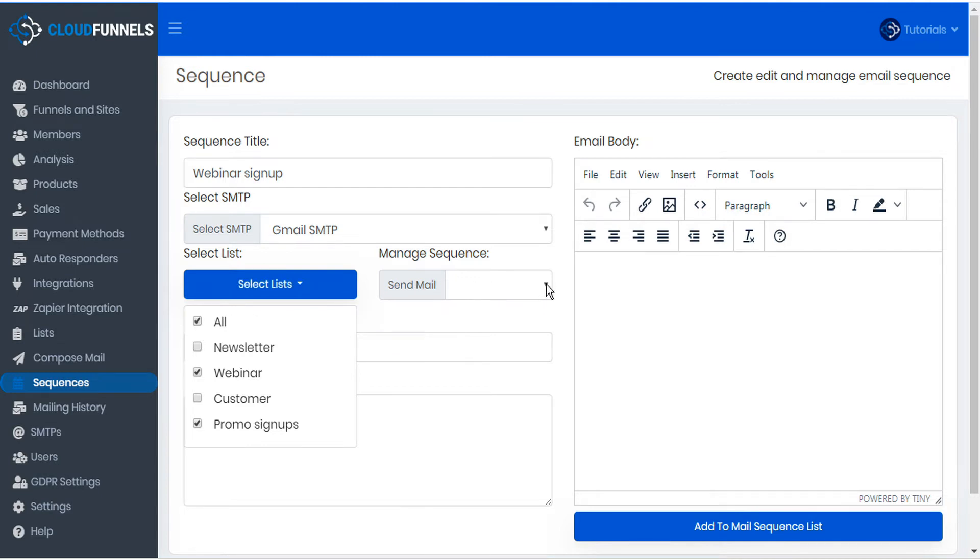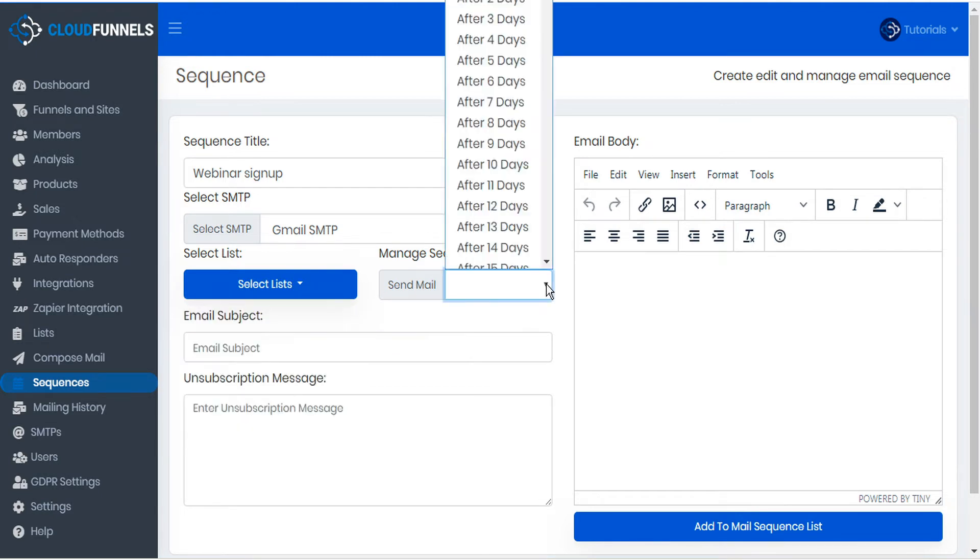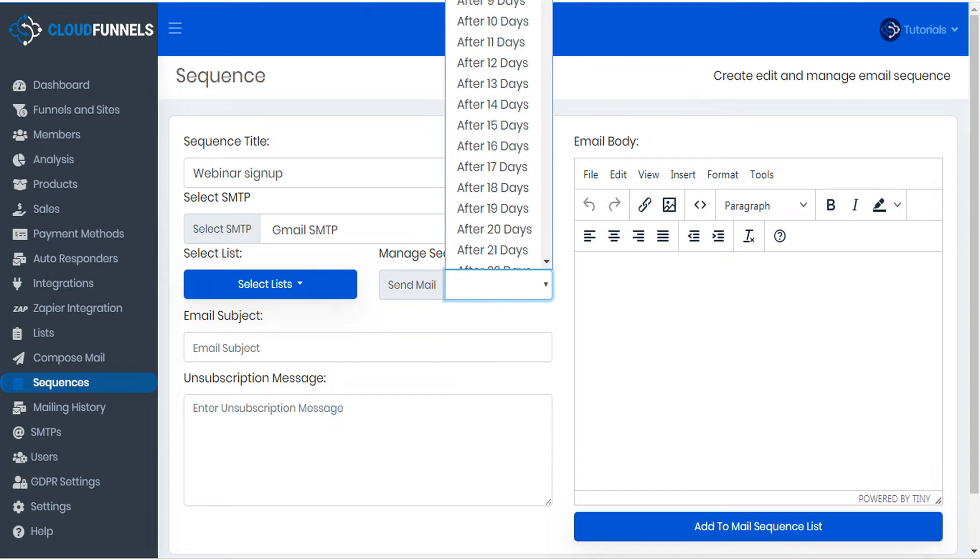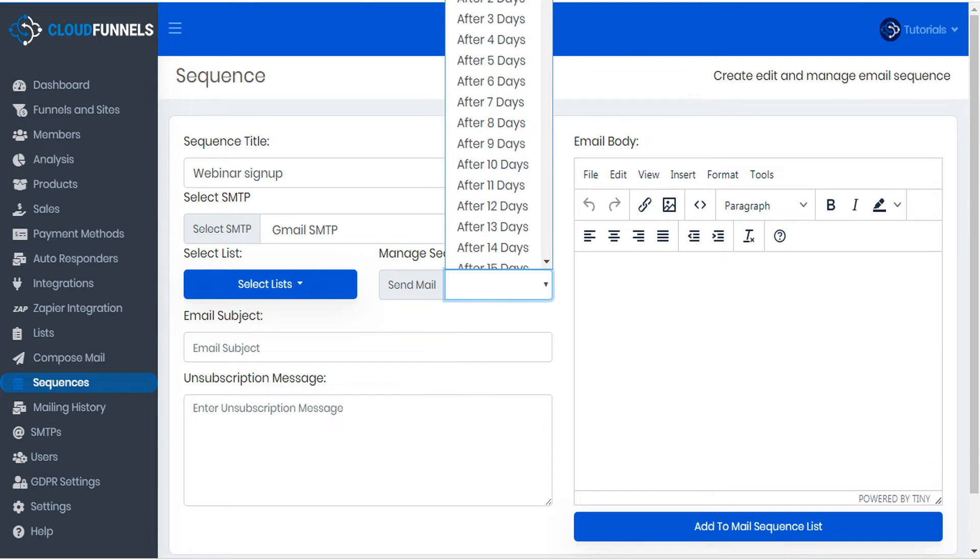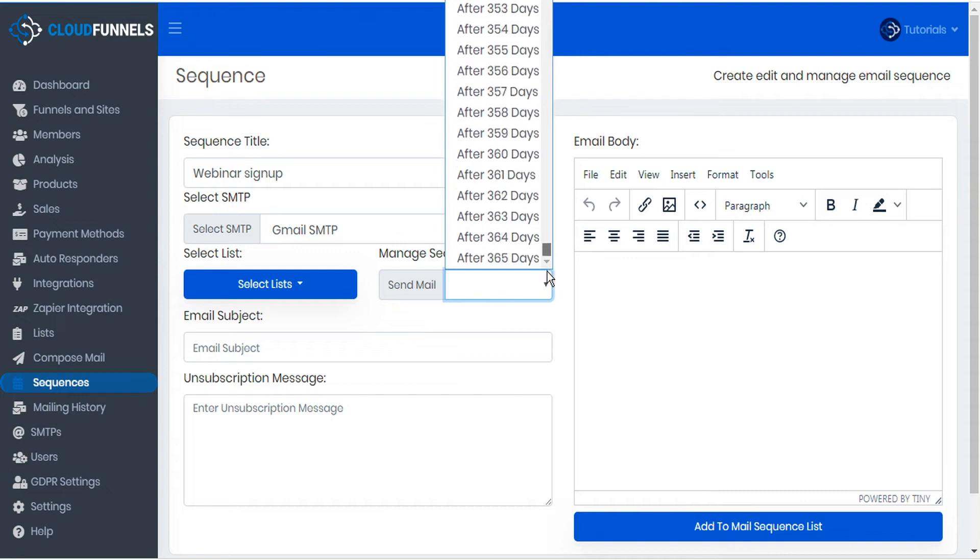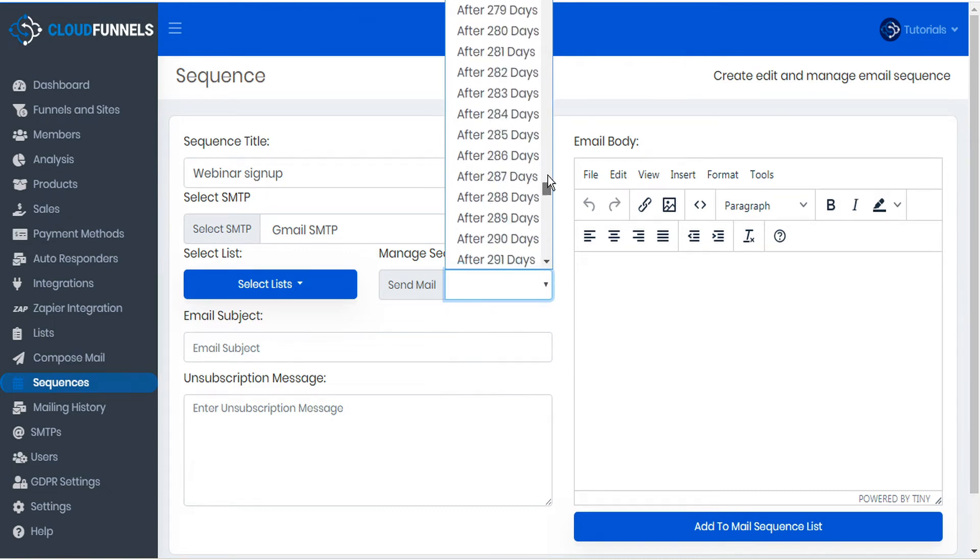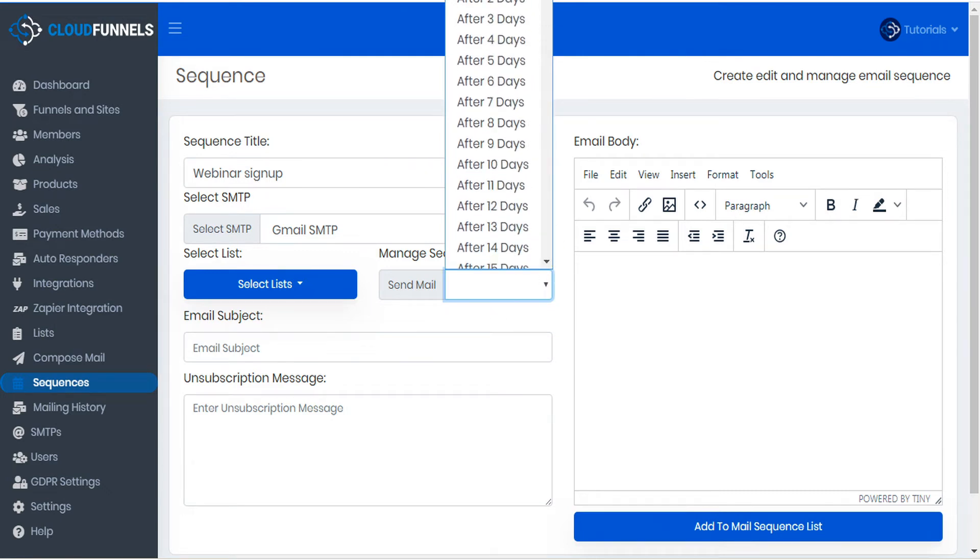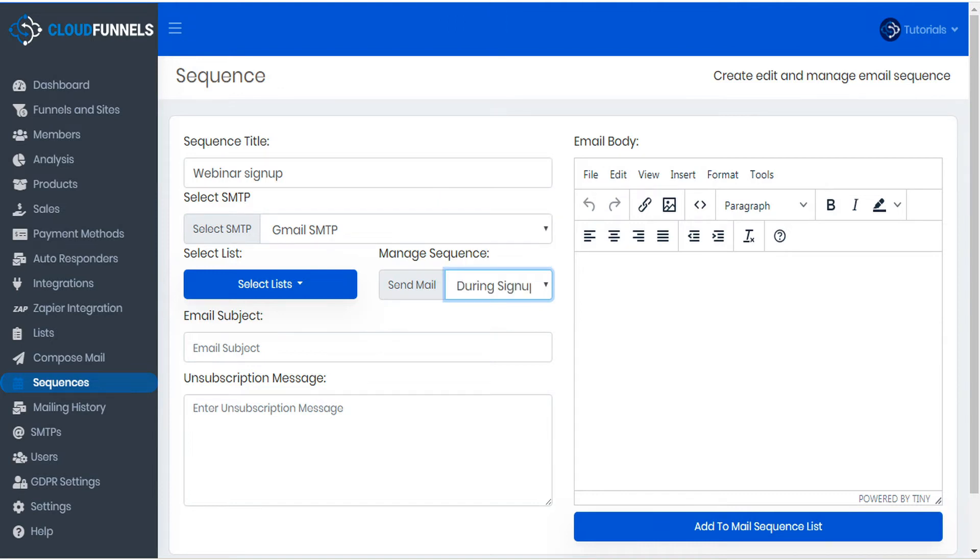Then select the time interval to send mail. You can choose to send it during signup or after any number of days up to a year. We'll set this for during signup.